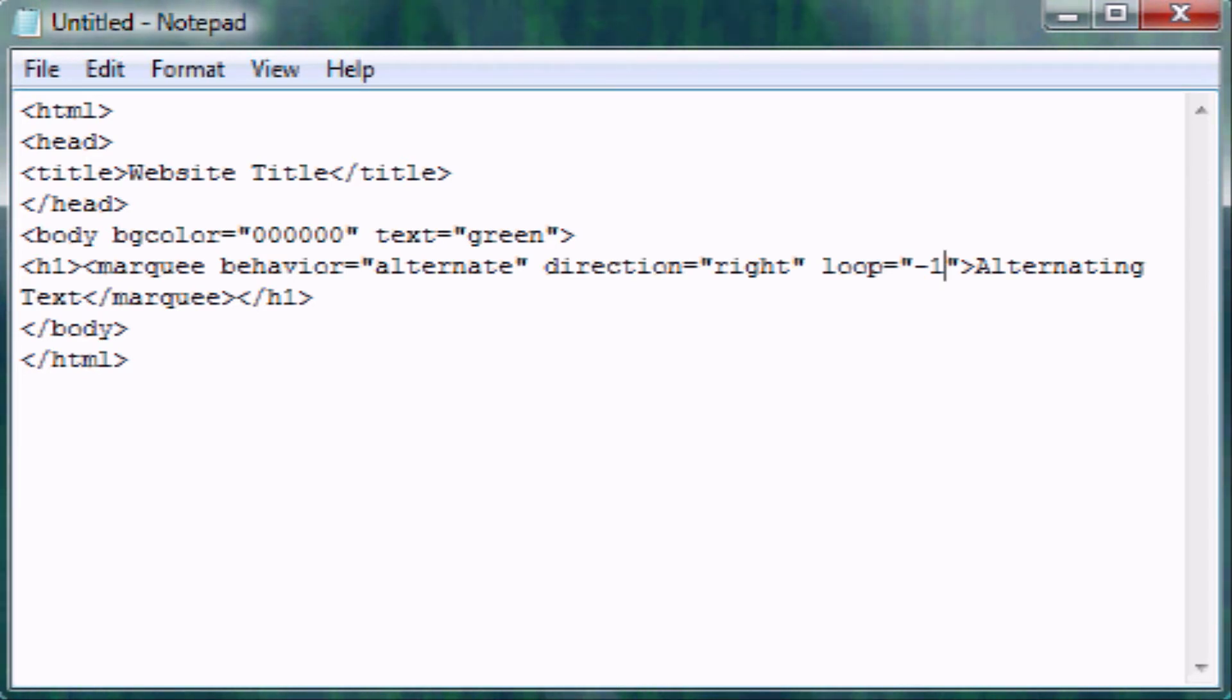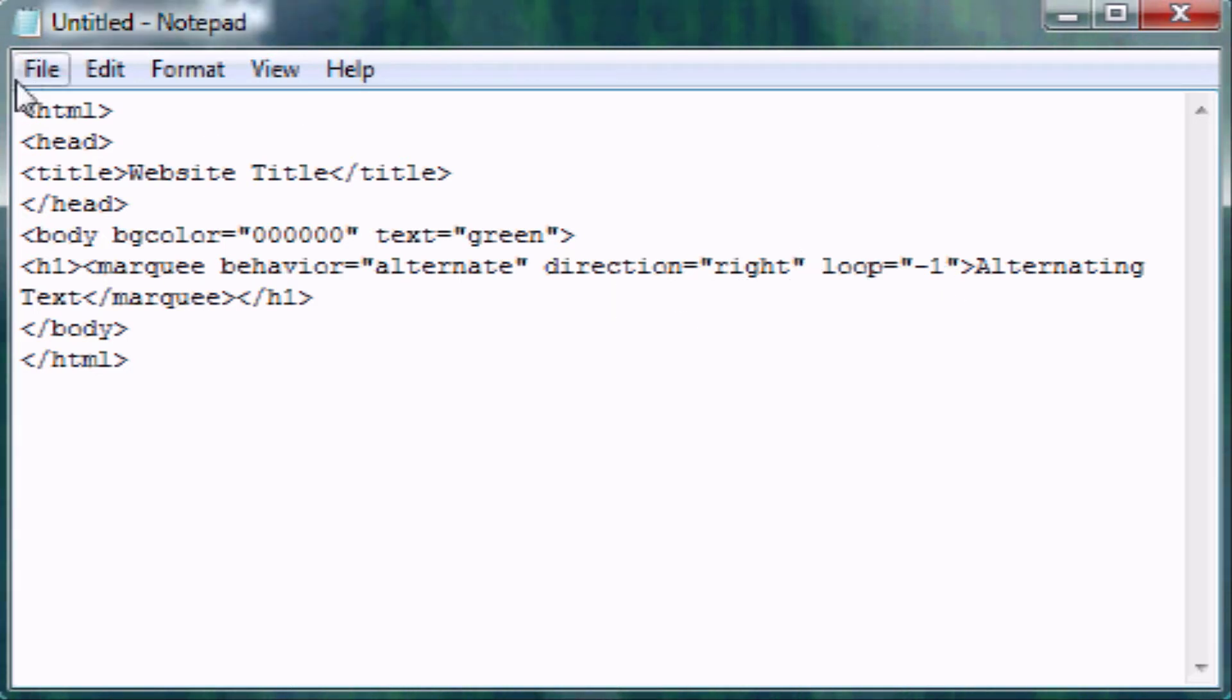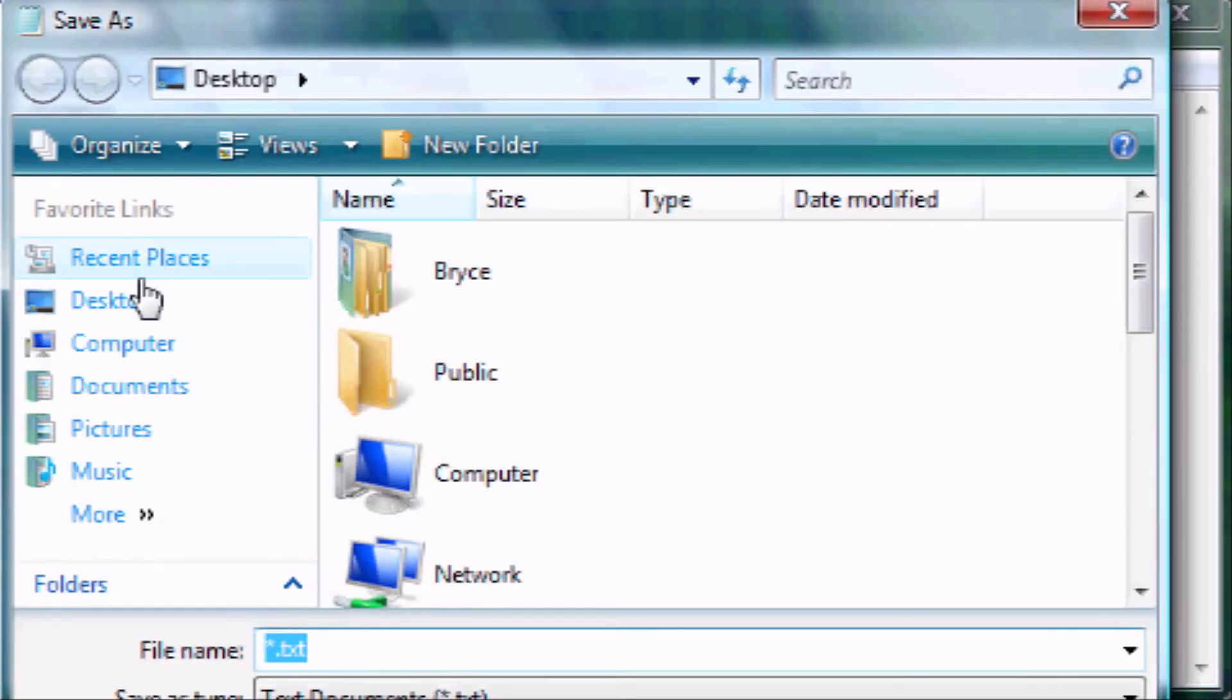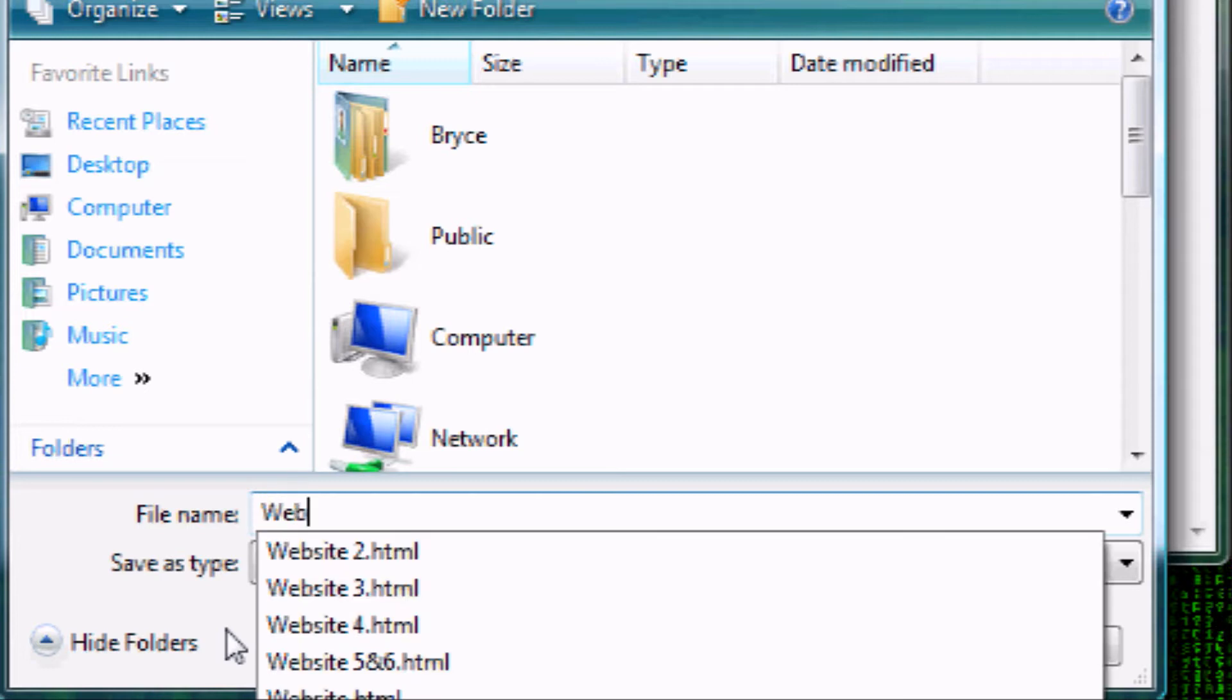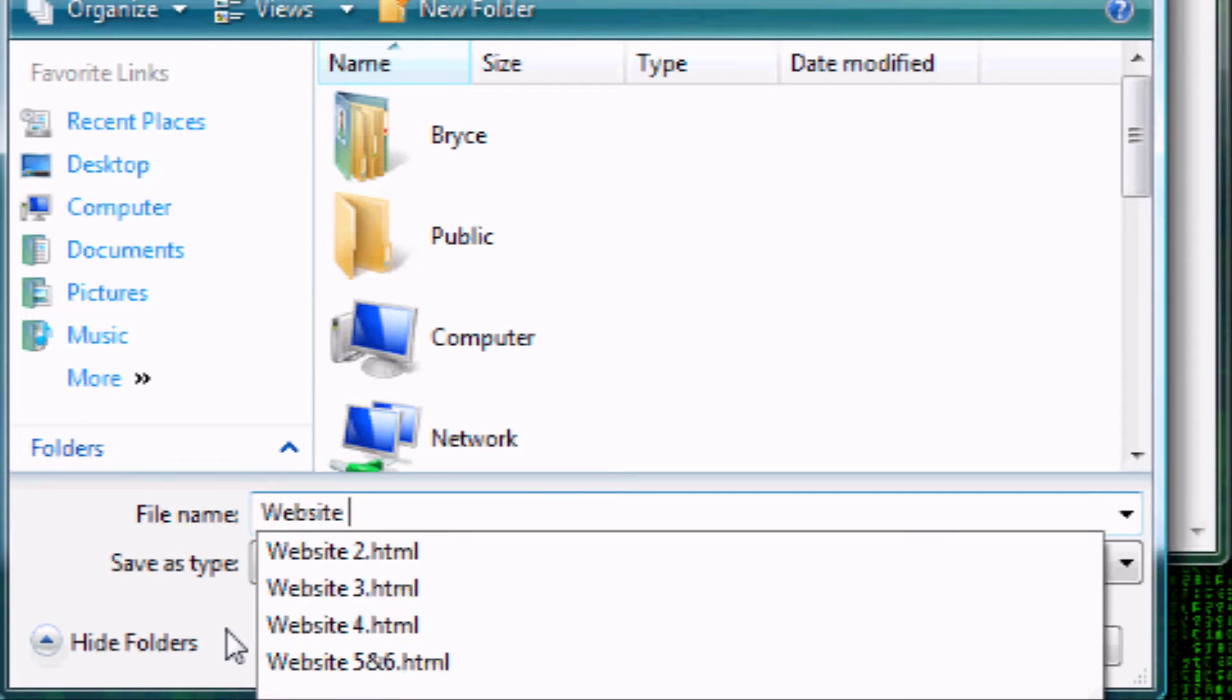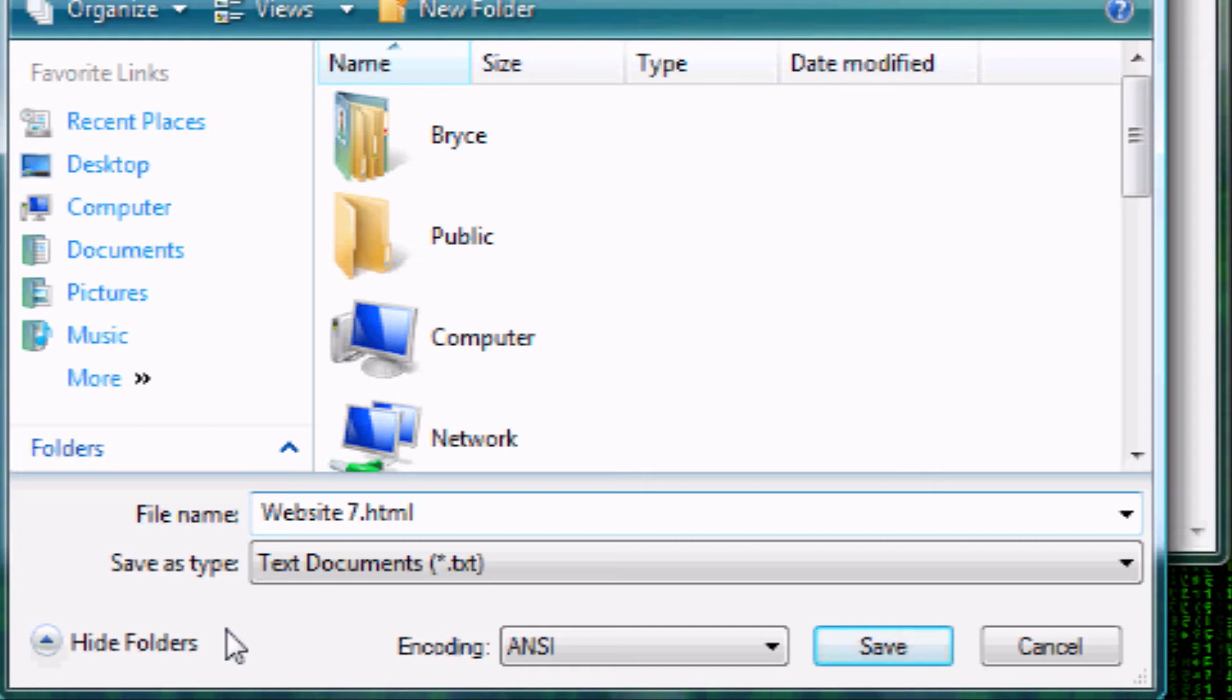So now we've ended the Marquee tag. Again, it's behavior equals alternate, direction equals right, or whatever direction. Loop equals how many times you want it to loop, and negative one for infinite. So now I'm going to actually show this to you to the desktop, and call it website7.html. And I also figured that it was for, I think, Windows 3 and DOS. I think those are the main operating systems where it doesn't recognize four-letter file extensions.